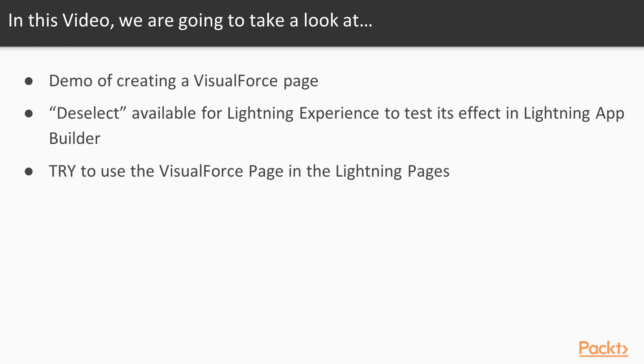So it is not going to be available in the Lightning App Builder because we are keeping it deselected. Well, first we will create a VisualForce page and try to use it in the Lightning App Builder. We are doing a mistake and let's understand. Then we will select it and we will use it.